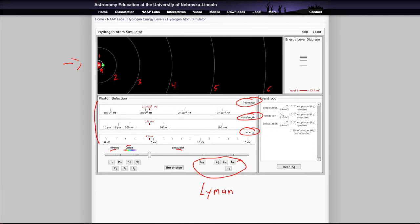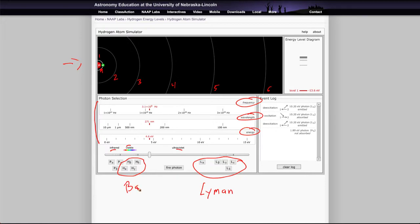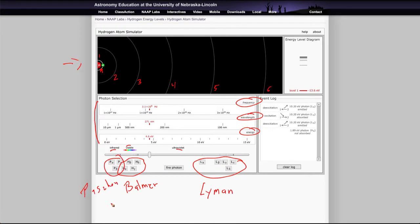The H alpha and beta and gamma, this series here is what we call the Balmer series, and these are important because these are the ones that we see in visible light. And then there's the Paschen series, which is visible in the infrared.